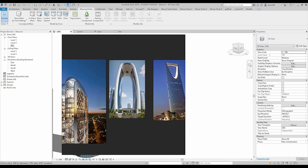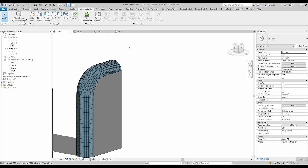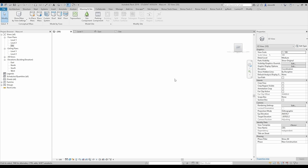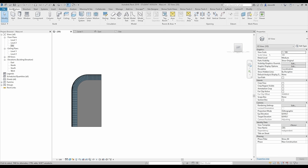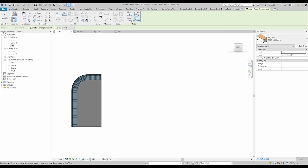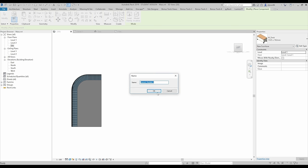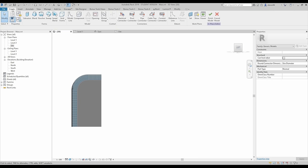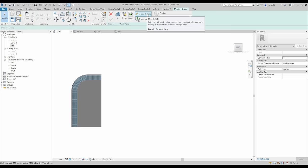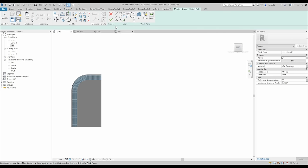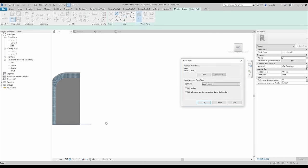Now I will go back to my work plane. First what we are going to do — I will go to the left view. Again I choose the component — model in place, generic model. Name doesn't matter. Create. And we will use again sweep — let's use the sweep. Now we will sketch our path. But before I sketch I will choose my work plane — as you see now it's plane level one, but I will change it.